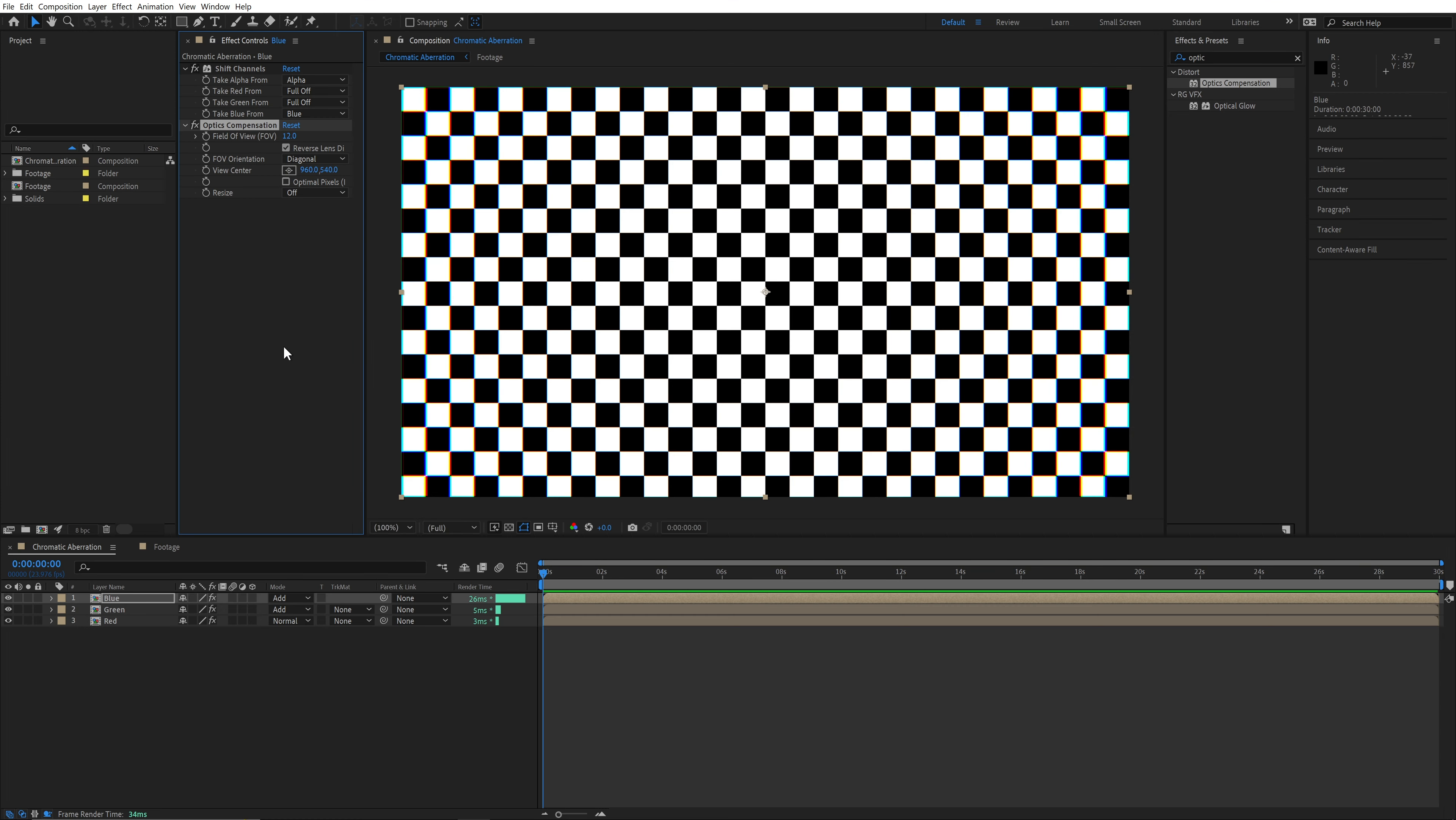If you want to change this effect evenly, make sure the numbers on both instances of the optics compensation effect stay in sync. You could always pick-whip one to the other, or to a separate expression control to make it easier. An actual lens may distort these colors unevenly, so you don't have to keep them exactly the same. You should keep them fairly close.